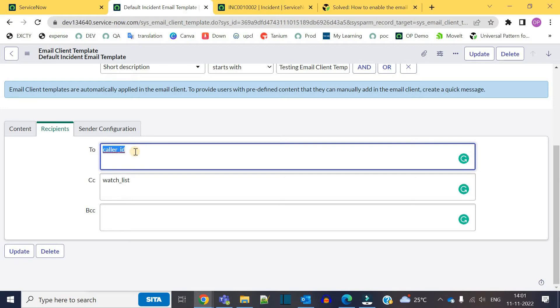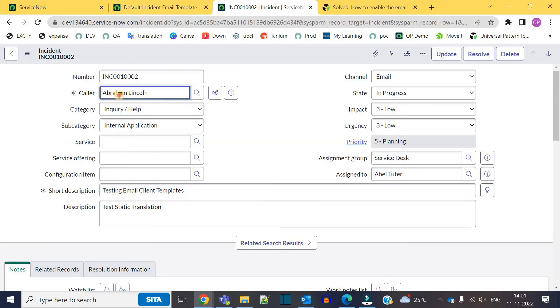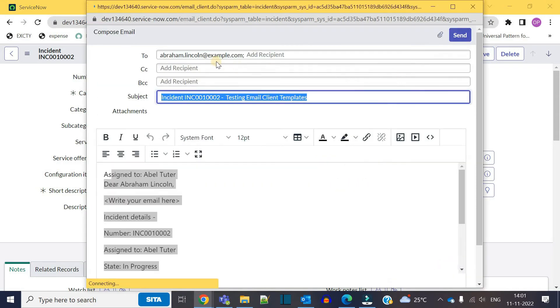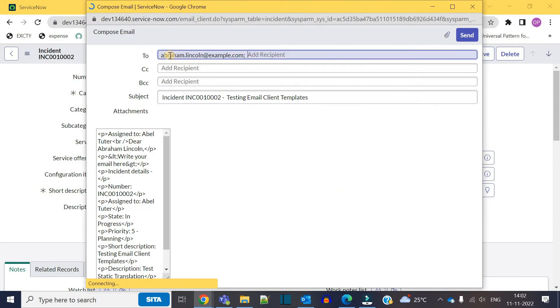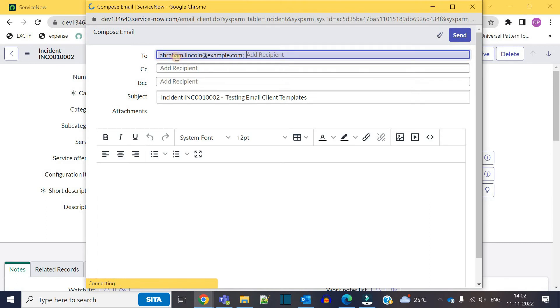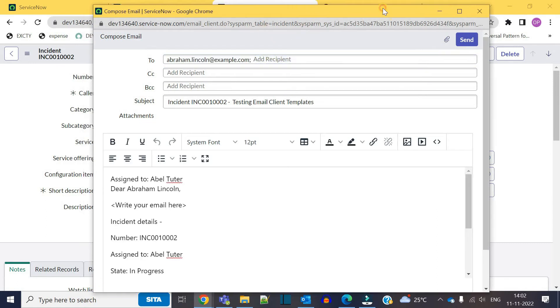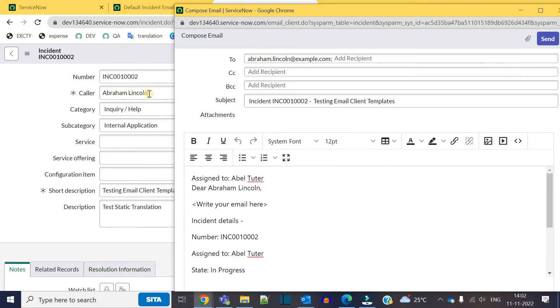Here I have included caller_id. So in this incident, this is the caller, right? If you click on email, it is adding To as caller which is Abraham Lincoln. You see here.